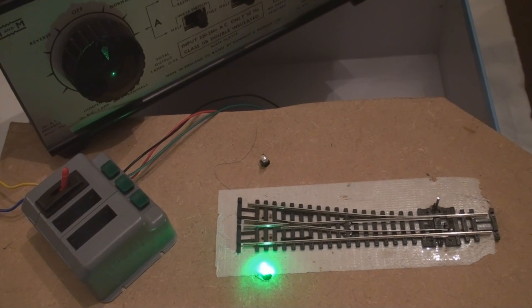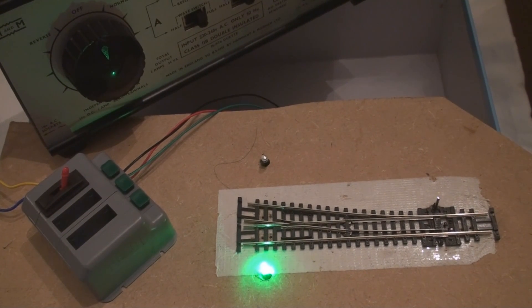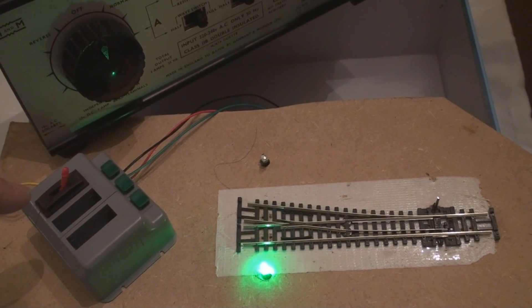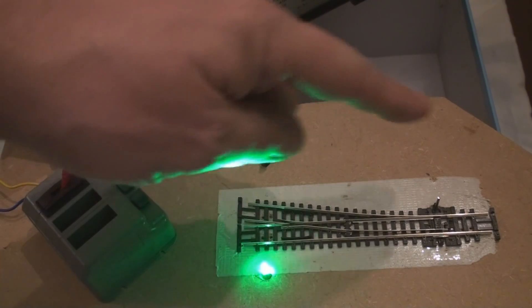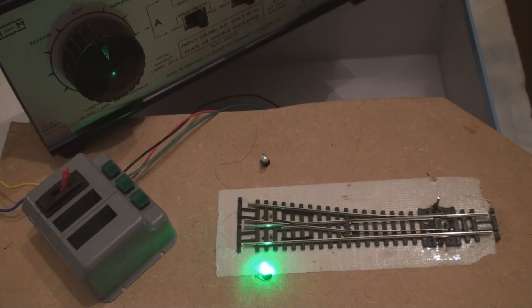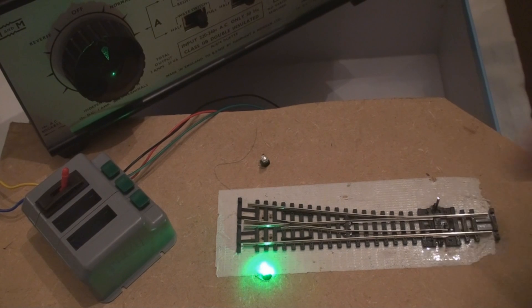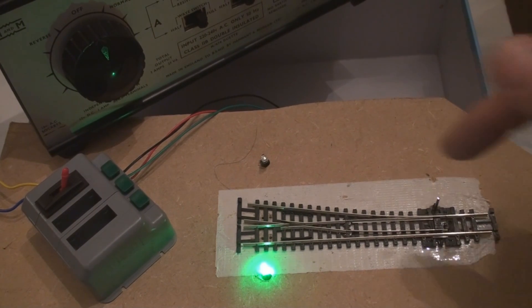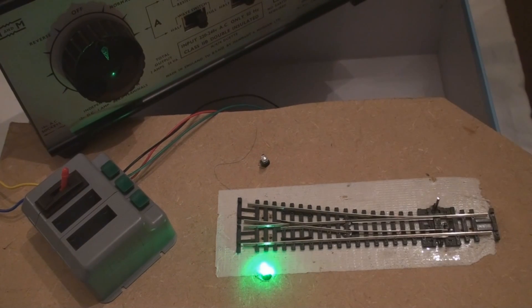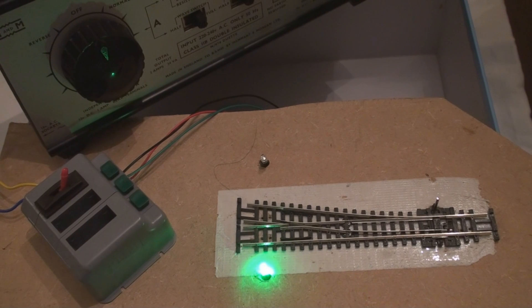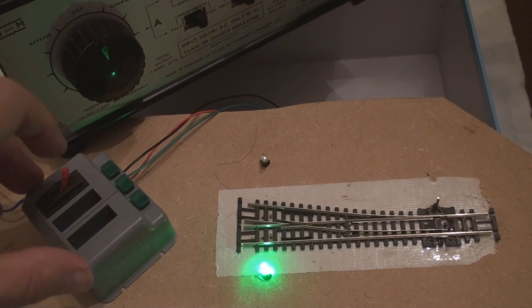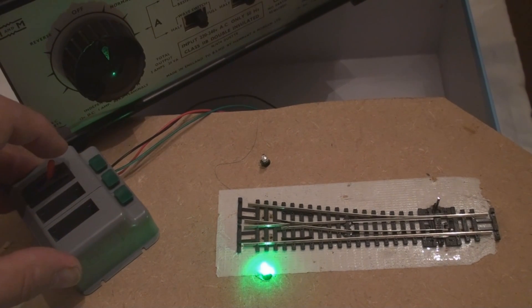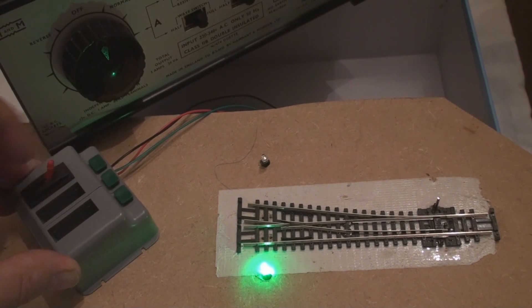So basically what we've got is I've got our switch and our points and I've got a couple of LEDs to show which way the point is actually being thrown. The frog at the moment is not wired up but it will be when we go live. There's no CDU so I've got a bit of a buzz when I throw the switch.